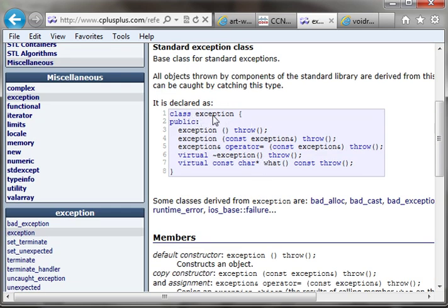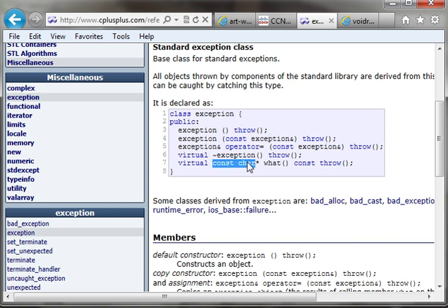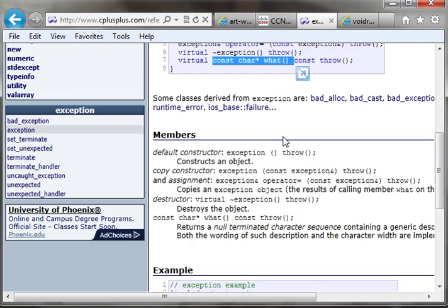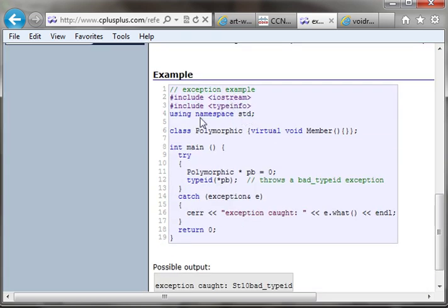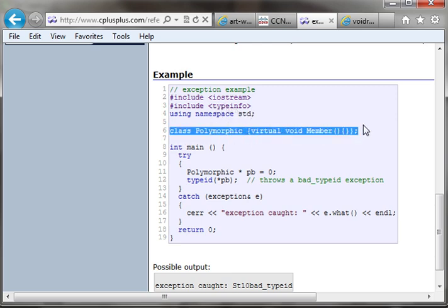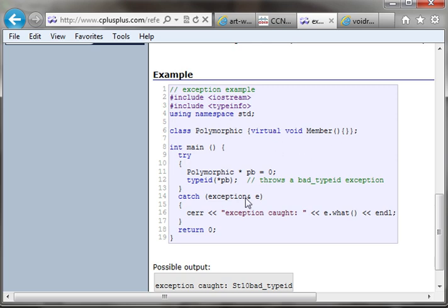If you go out to cplusplus.com reference and look up exception, you'll see there is a C++ exception class in the standard library. It's just a standard class. It has the ability to throw. You have an exception object in there and a character string of what, which is just a basic description of what just happened. You can see there's iostream, typeinfo, namespace standard — you're just creating a polymorphic class with a virtual function.